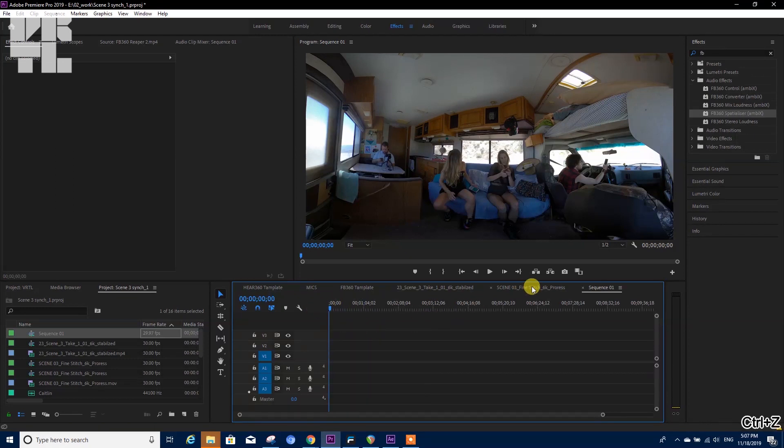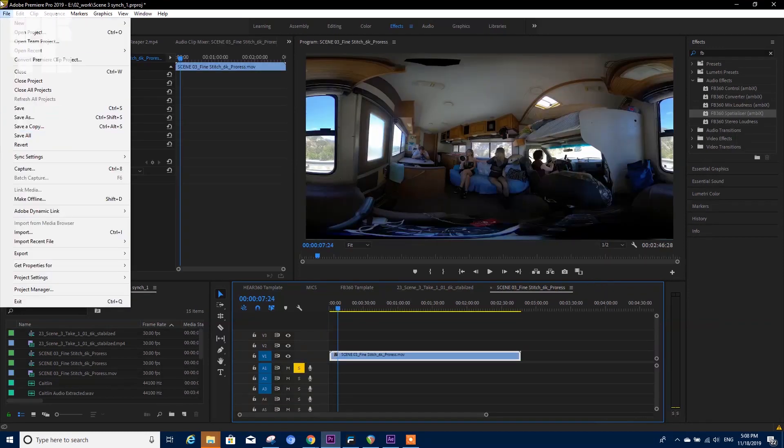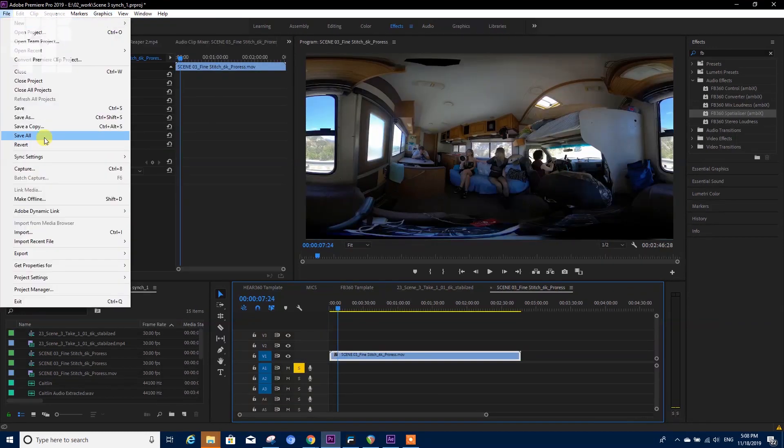But we need to pay attention when we are importing spatial sound. For example, let's try to import a four-channel ambisonic recording from the Zoom H2N.